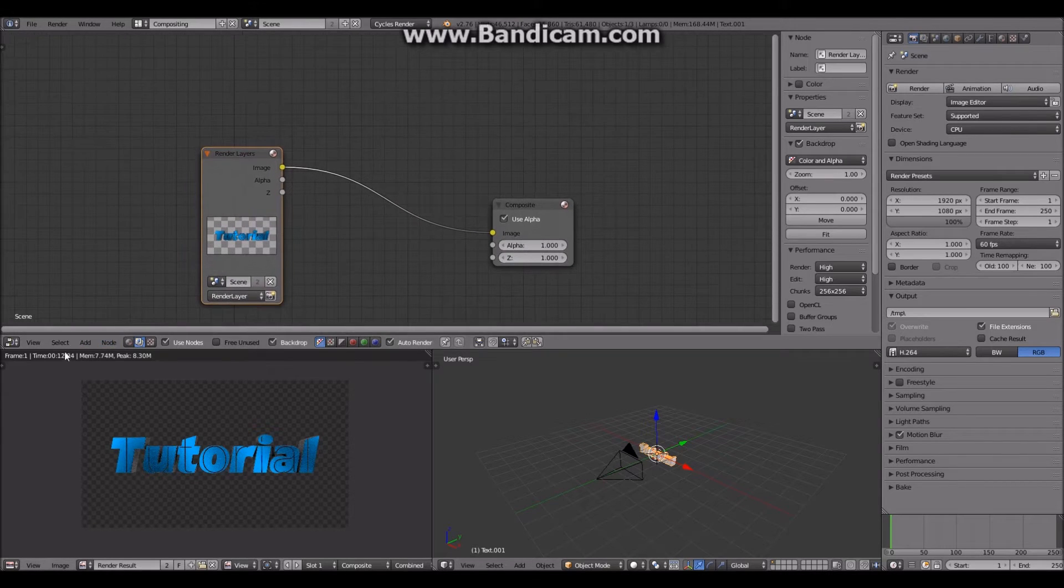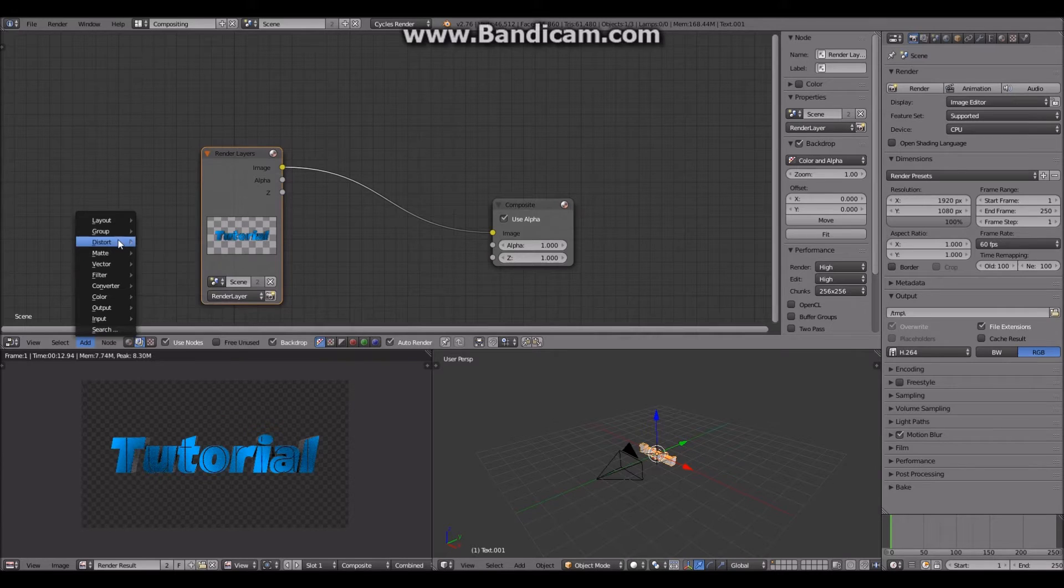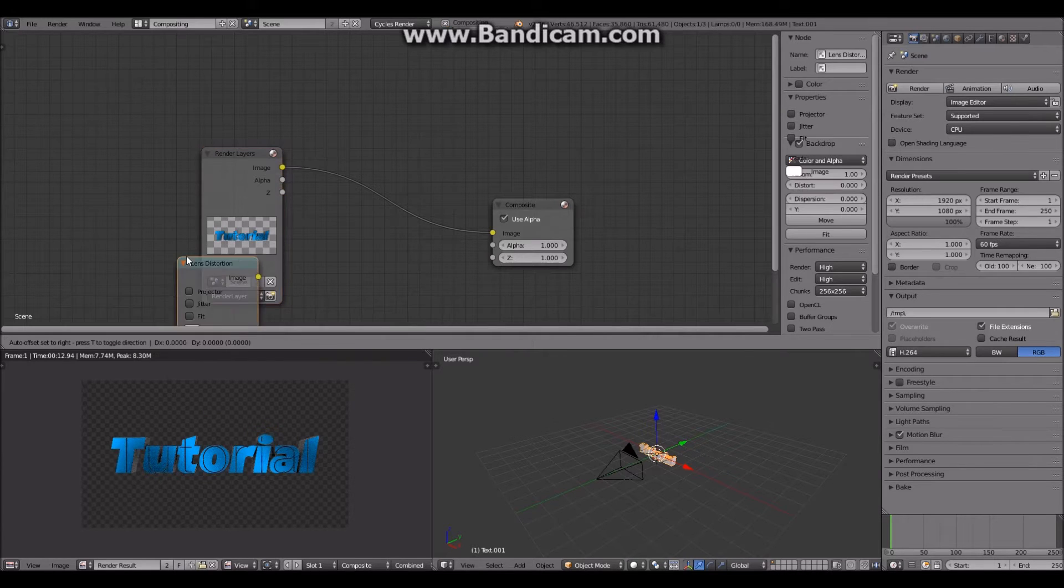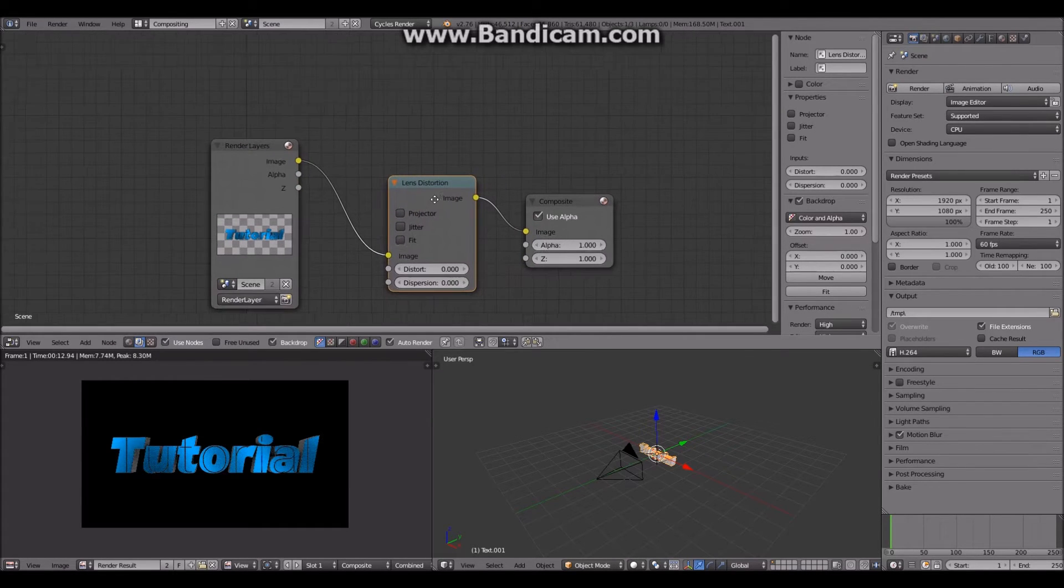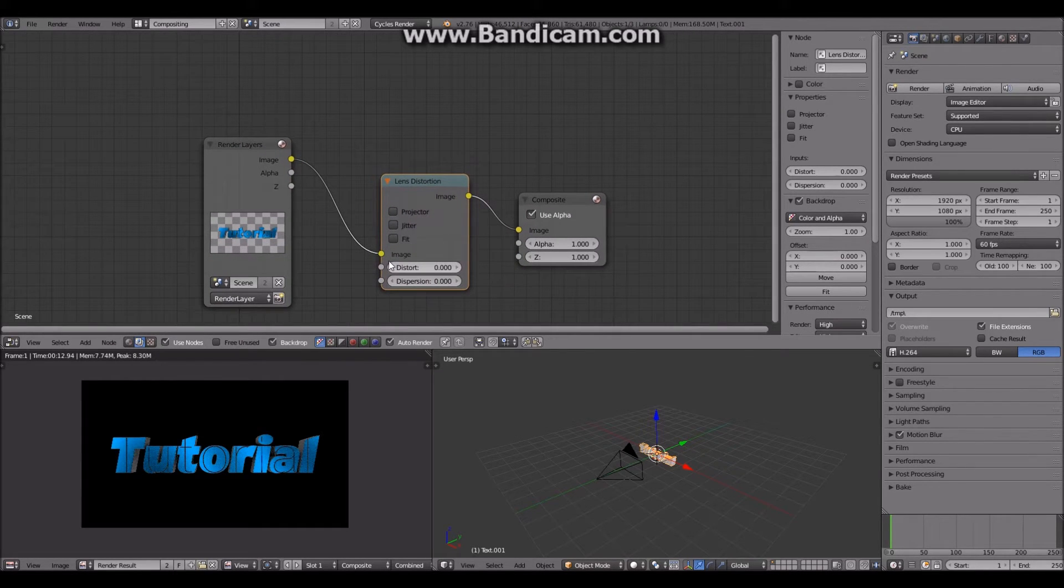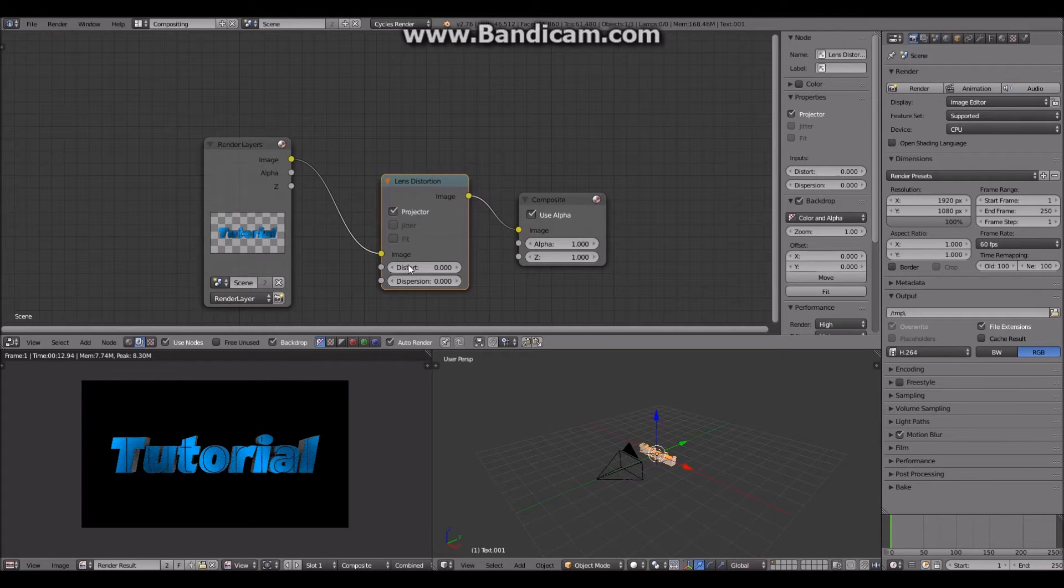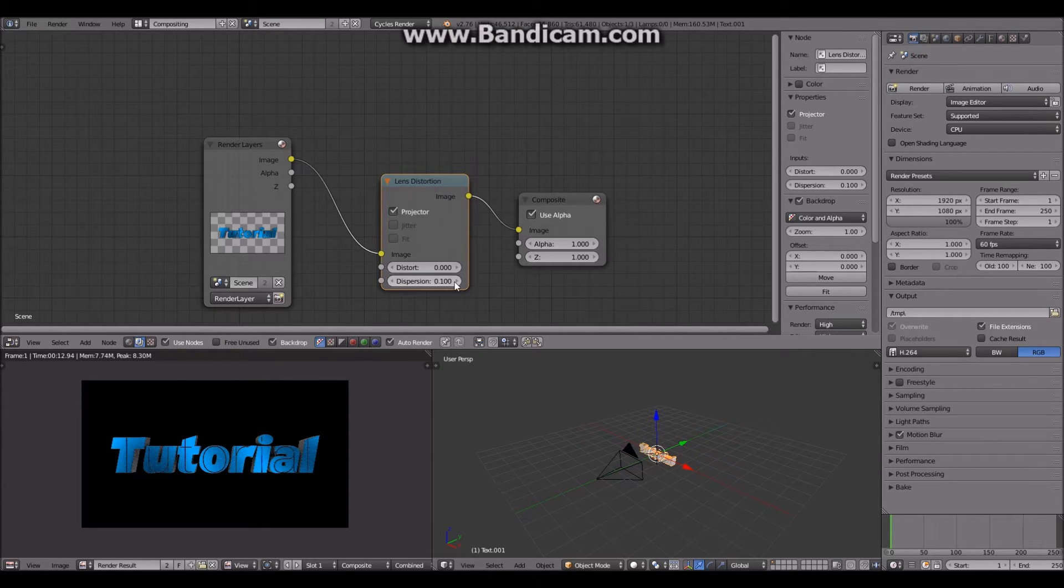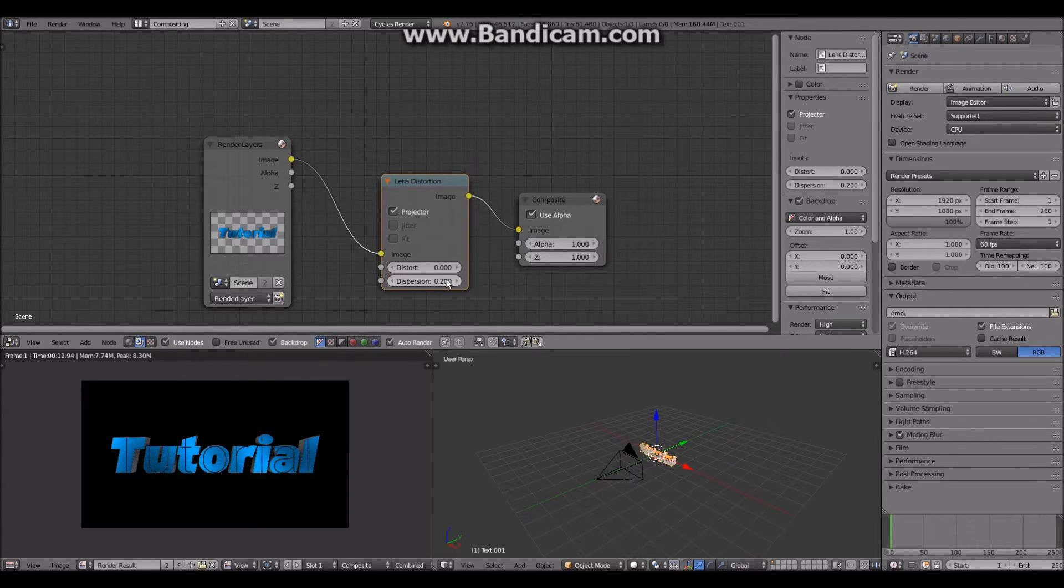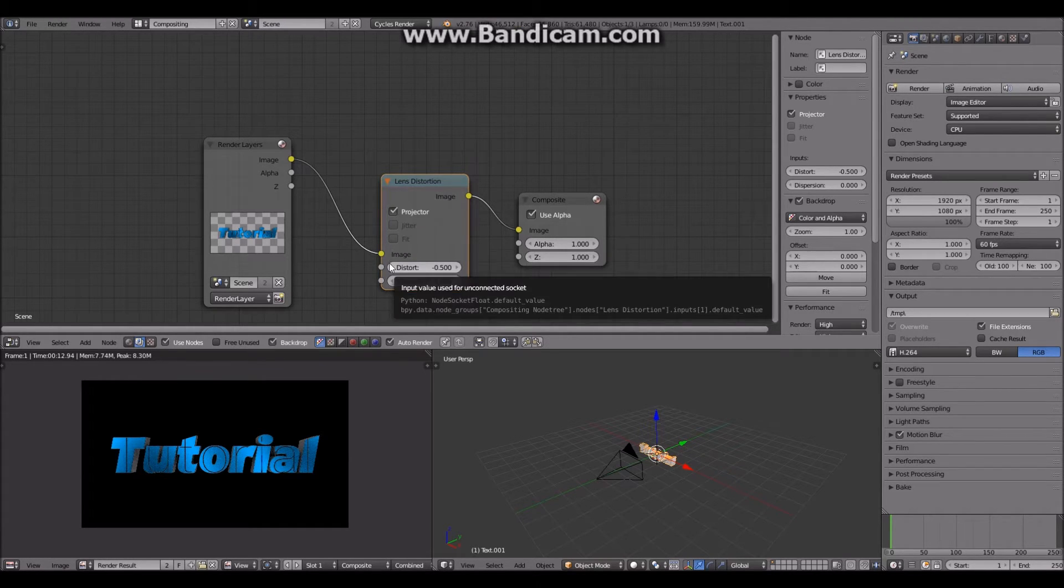Then what you want to do is you just want to quickly add at the end a lens distortion node which should be under distort. And then you want to check off projector and then right here where it says dispersion, you're going to want to put the distort down in the negatives about negative five.